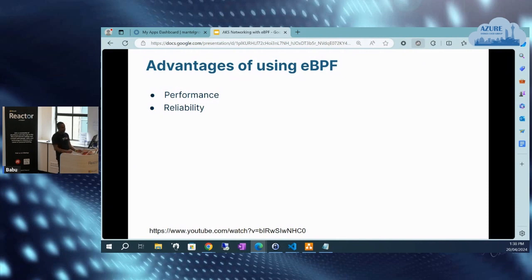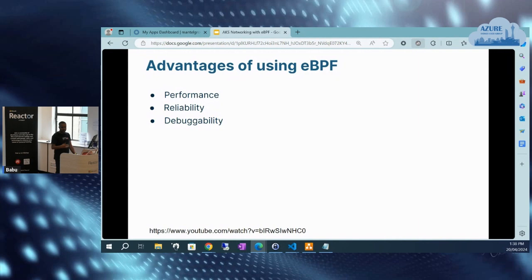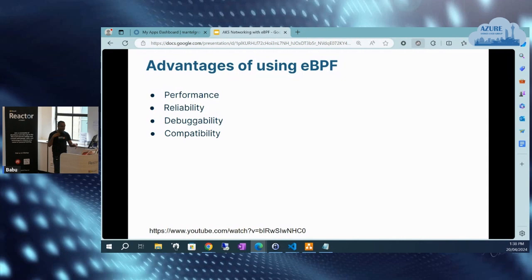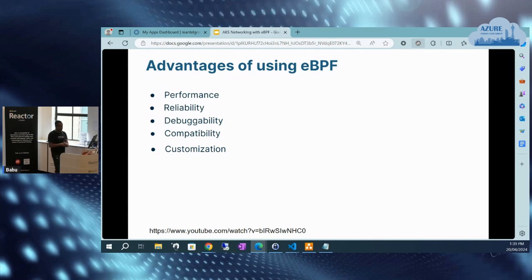Other advantages include reliability — this way it is more reliable. It will also make more room for debugging your program. For example, if you want to troubleshoot any networking packet, it will make your life more easy in terms of debuggability. It's also more compatible since we're able to run the sandbox program within the kernel — it's more compatible to implement this technology across various products. It also provides a lot of room for customization. eBPF itself is a technology that you can talk about for a whole day.